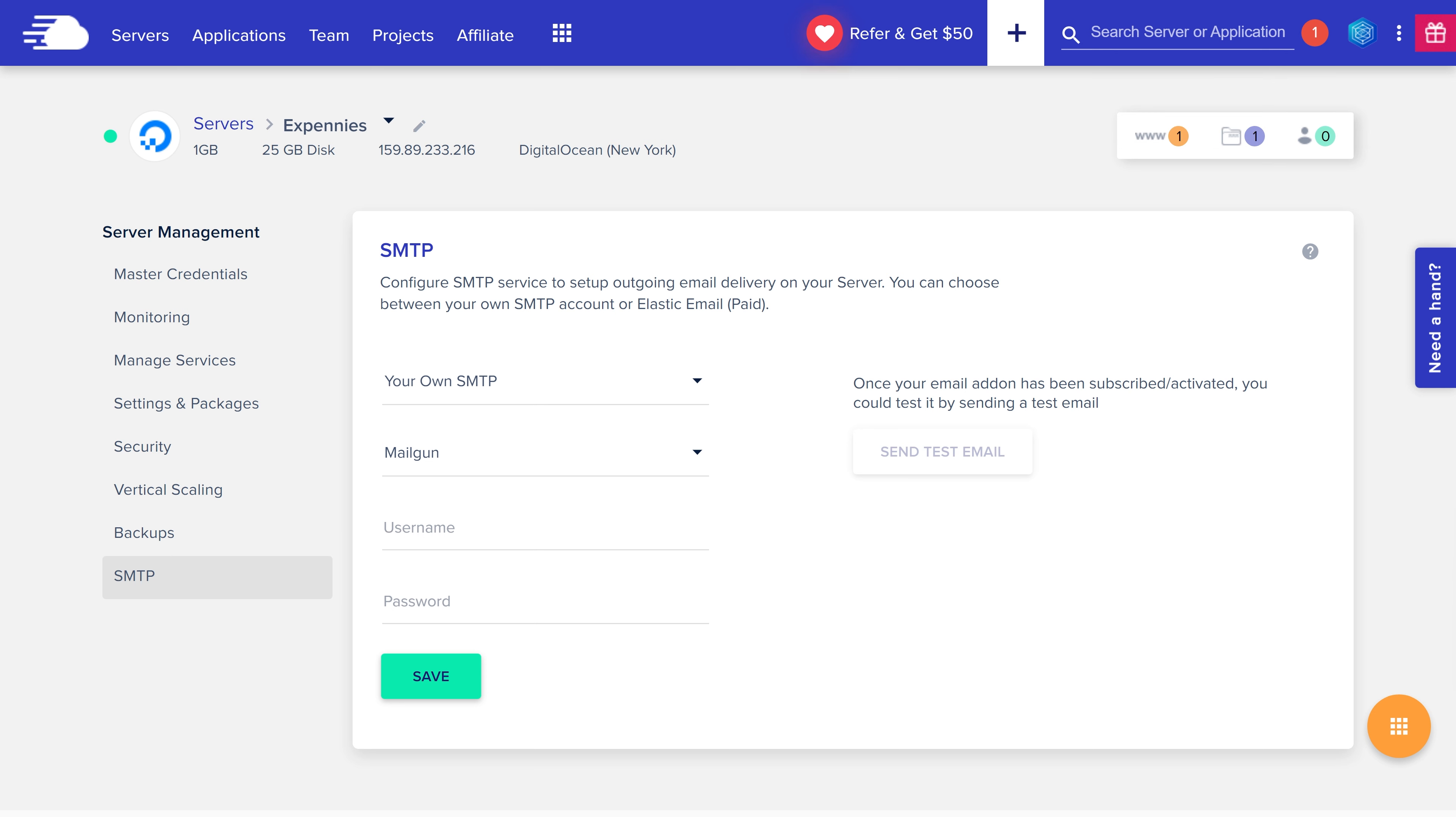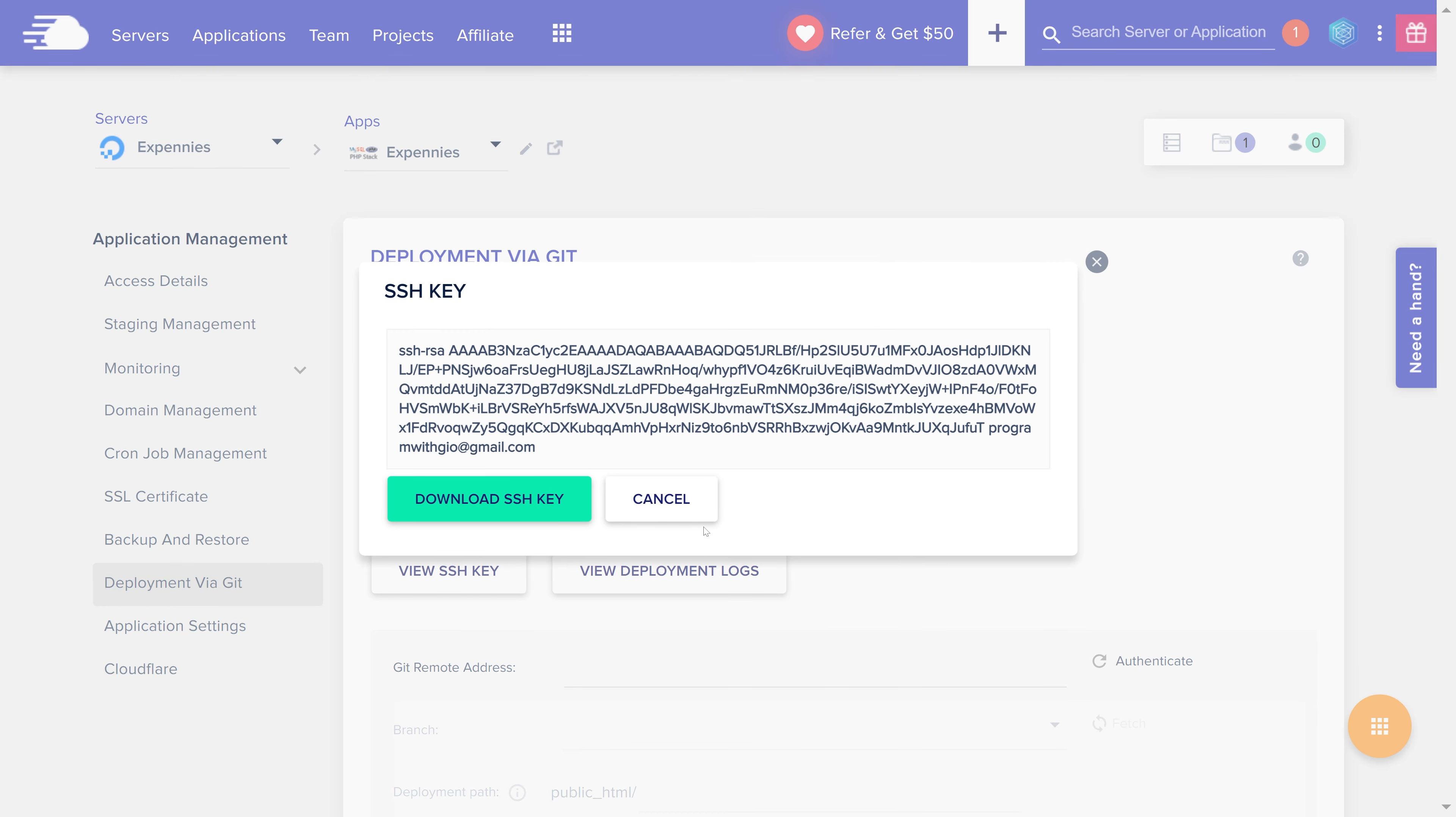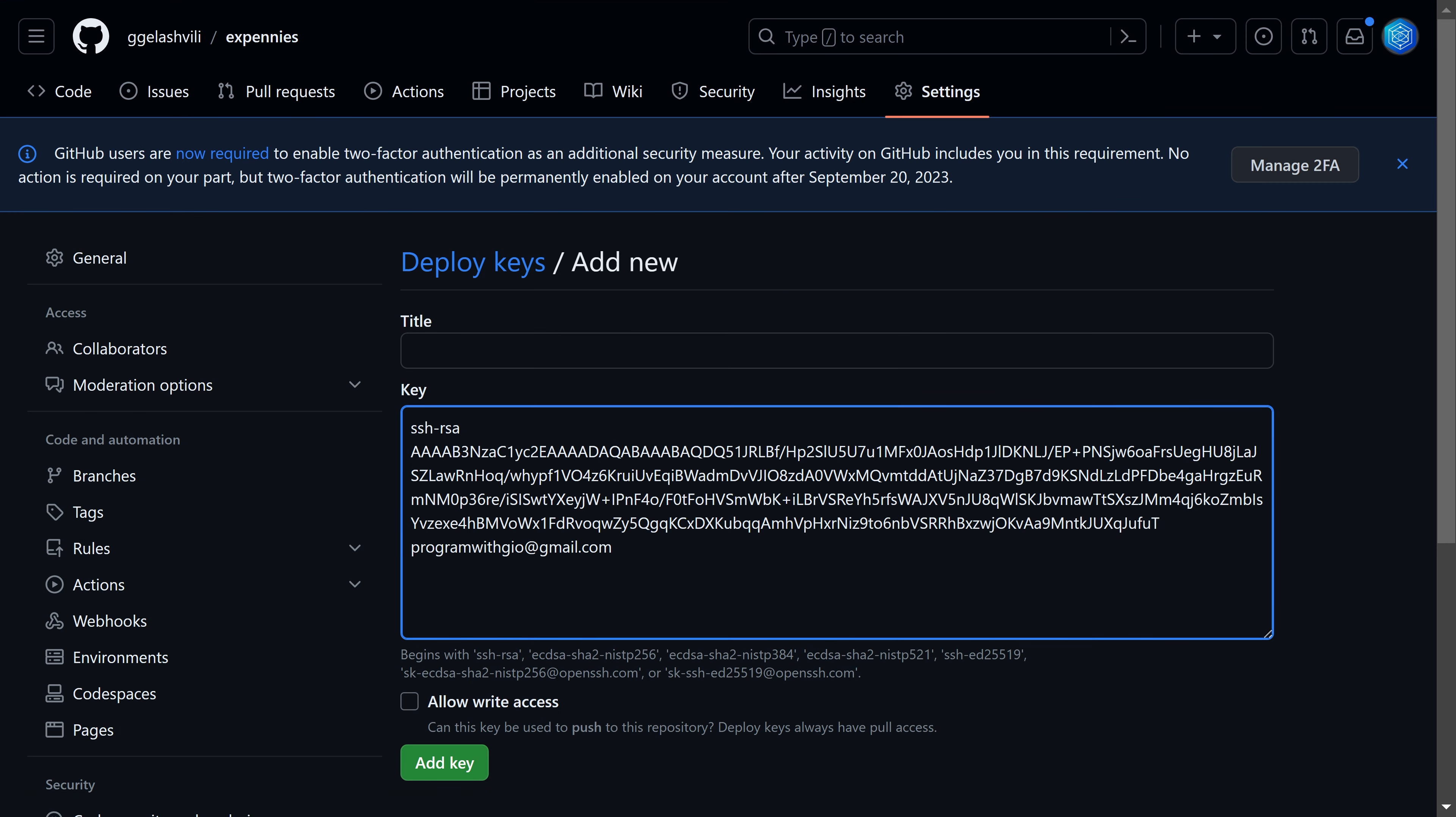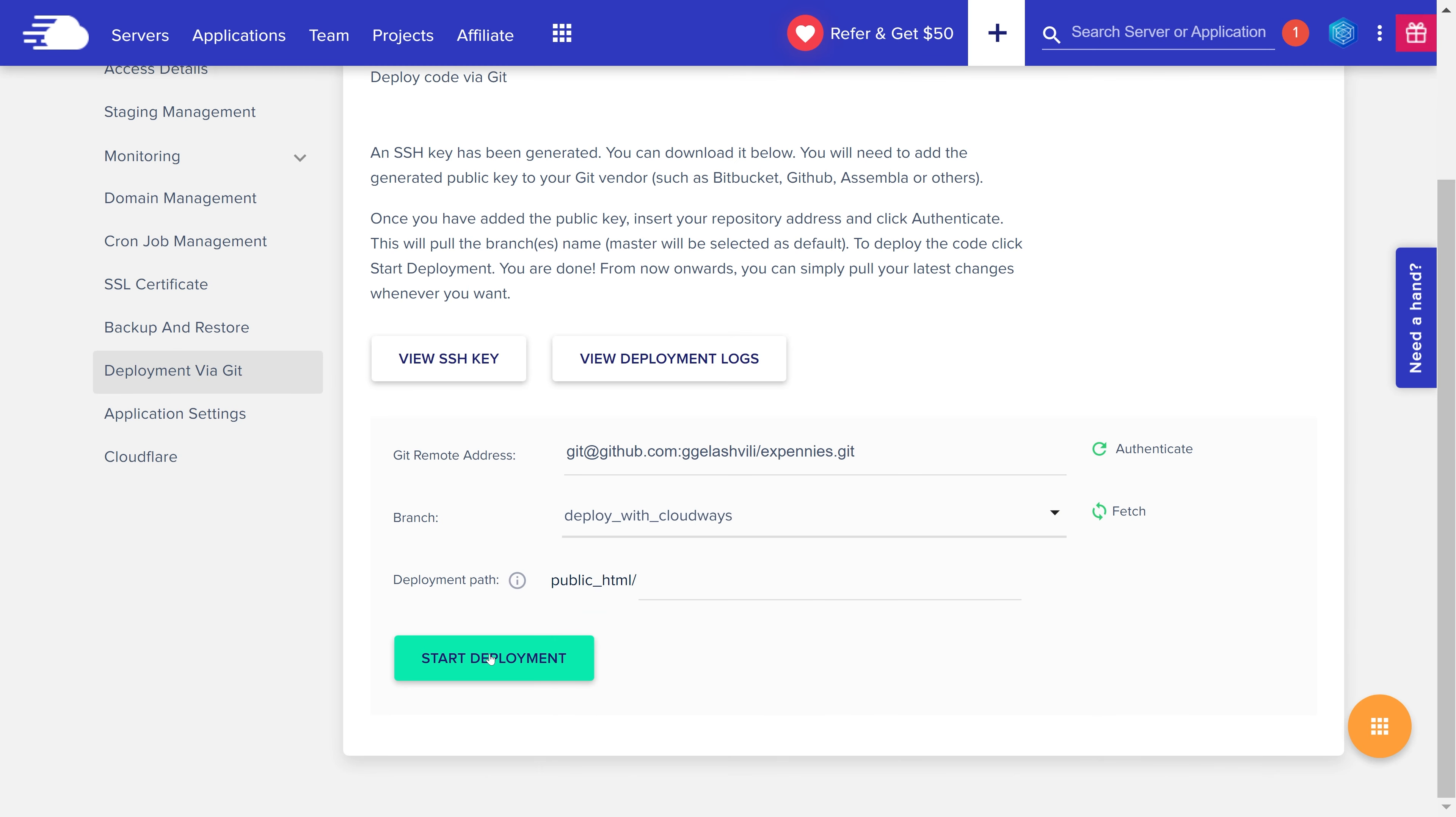Great so we're about halfway there. Next step is to configure the deployment via git for the application. So we're going to click on applications in here and then select our application. Then let's go to the deployment via git page and we're going to generate a new ssh key. So we'll click on that. The key was generated. Let's click on the view ssh key. This is the key that we're going to add to the github repository as a deploy key. So let's go to the github repository for Xpennis. Click on settings. Scroll down to deploy keys and we're going to add a new deploy key here. Once that's done let's go over to the code and copy the remote address. Then let's go back to cloudways. Paste it here. Authenticate. Let's scroll down. Select the branch. We're going to deploy from the deploy with cloudways branch and click start deployment.